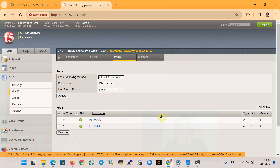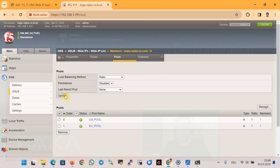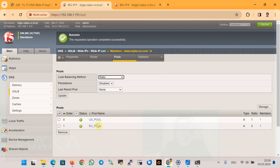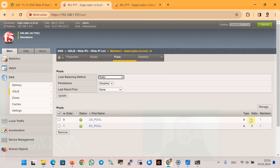I'll change the configuration back so the US pool is in the first order again. The second algorithm is the ratio algorithm. In this algorithm each pool is assigned a ratio and traffic is routed to each pool in proportion to its ratio. By default all ratios are one. To demonstrate this algorithm we change the ratio of the EU pool to three times that of the US pool — so EU ratio is set to 3 and US ratio remains 1.